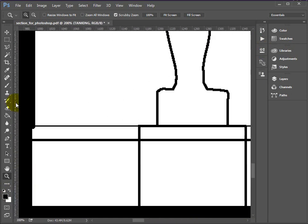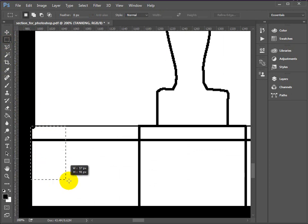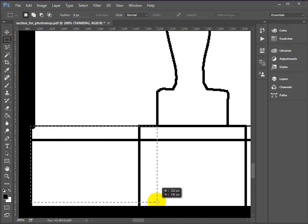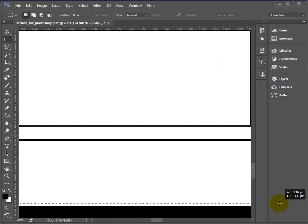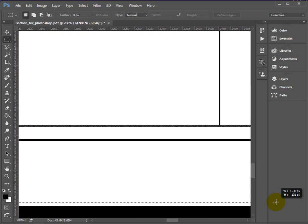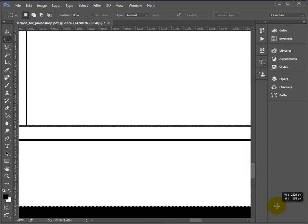Okay, I'm going to create a selection, but this time using the Marquee tool. So this will give me a rectangular selection. So I'm going to start the selection just about here. Okay. Create a rectangle that covers all the area that needs the tanking. Keep dragging.